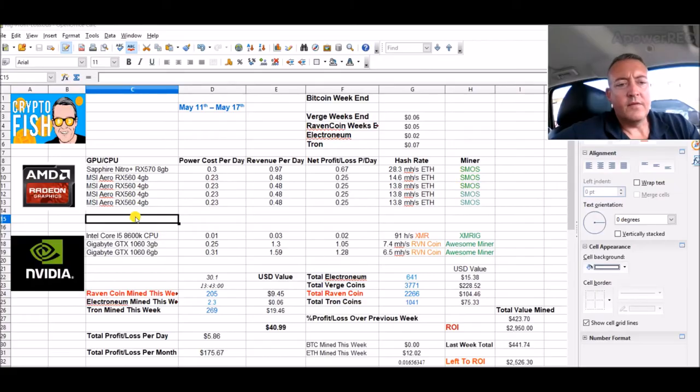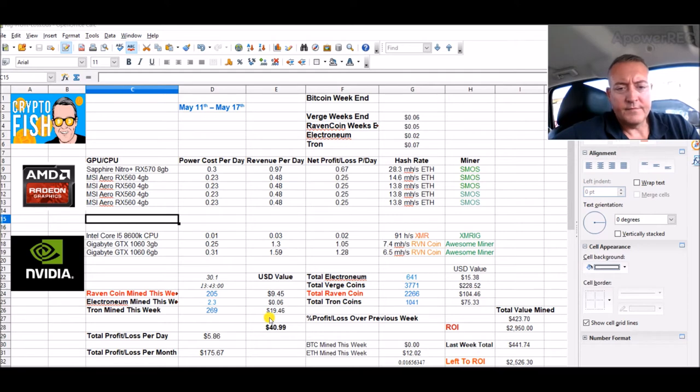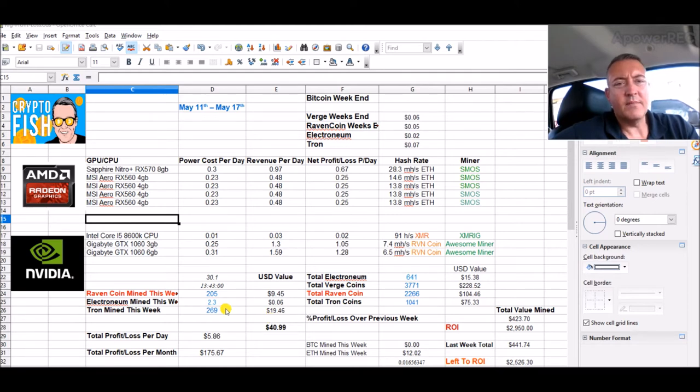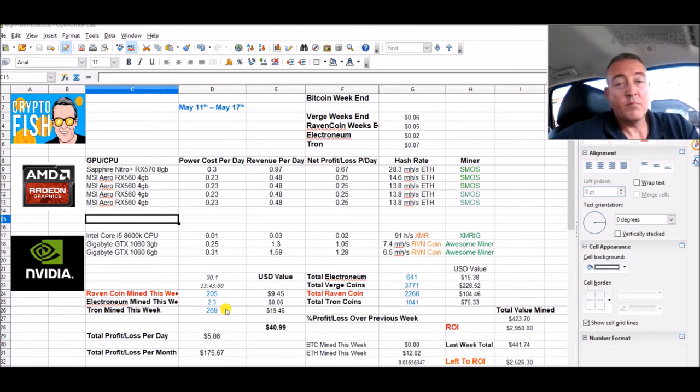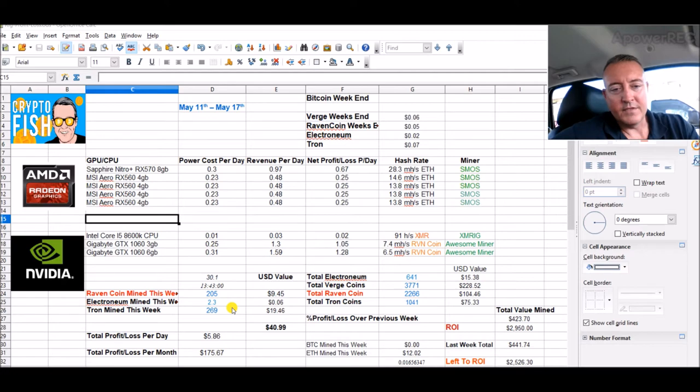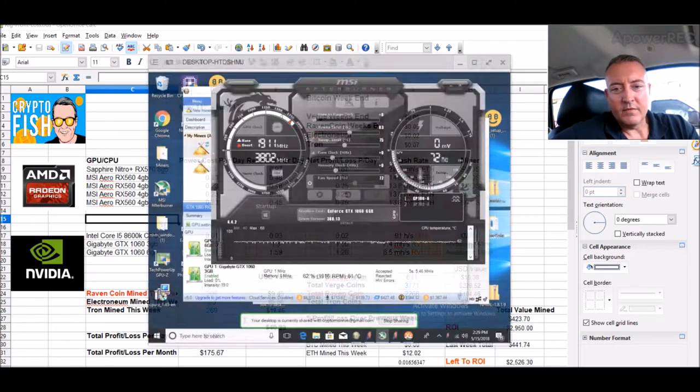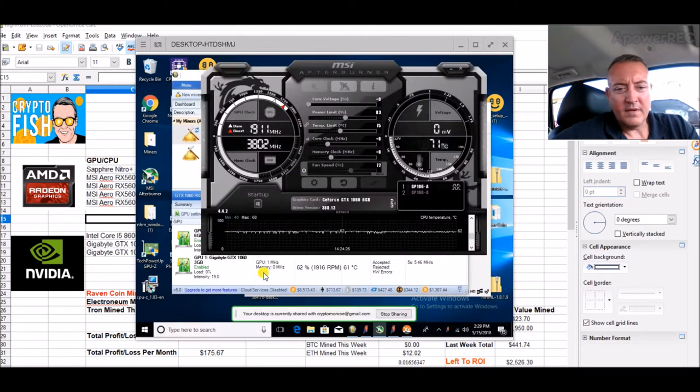Alright, so here we are at the spreadsheet as usual. If you weren't here yesterday, I stopped mining Electronium now and I'm mining Monero because it's more profitable. The CPU mining Electronium is only doing like one to two cents a day, which is really pathetic. So I stopped that and I'm now mining, let's pull it up here.